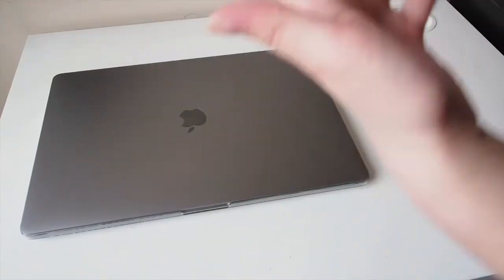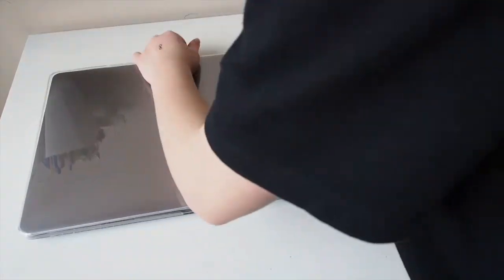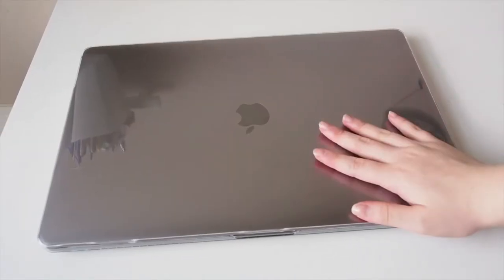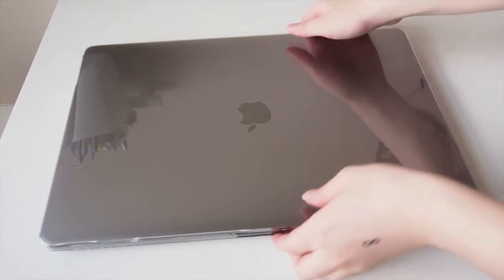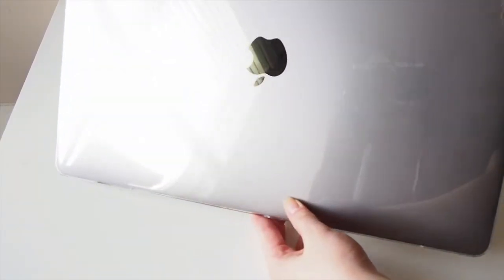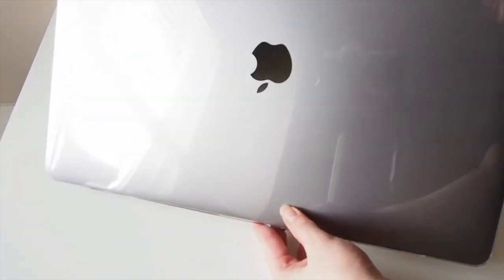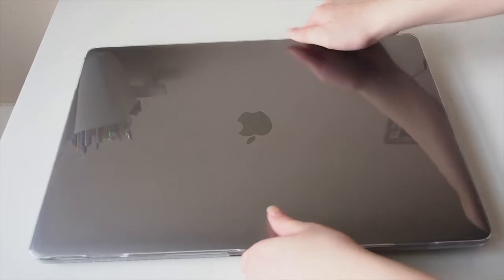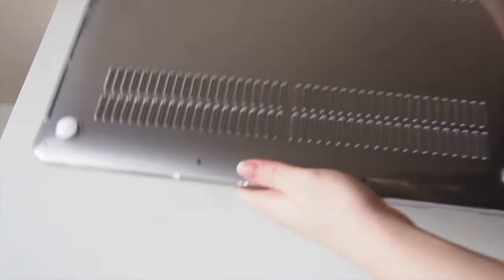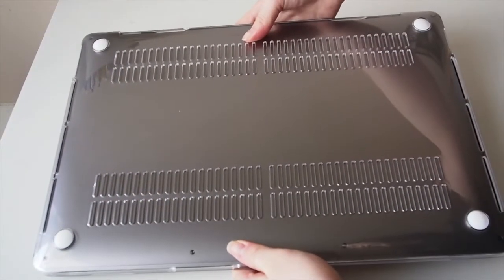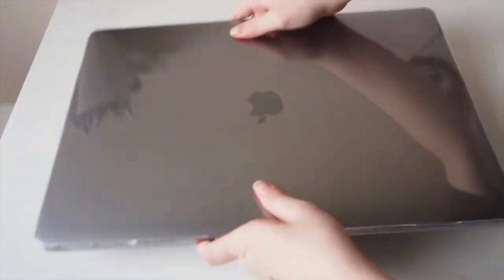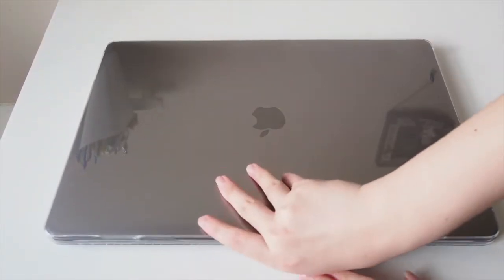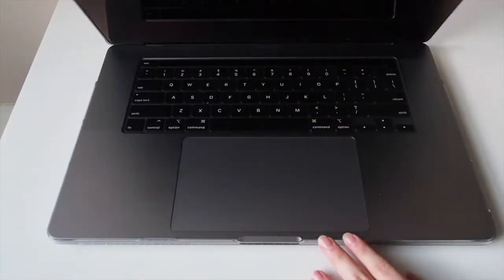But it's all worth it at the end. As you can tell, the finish is really glossy and quite reflective as well, so you can see yourself. The back is designed so your laptop won't overheat.